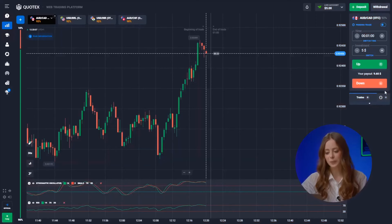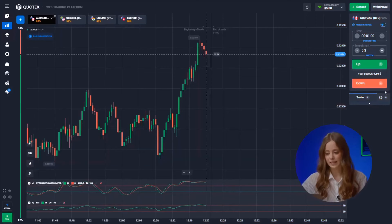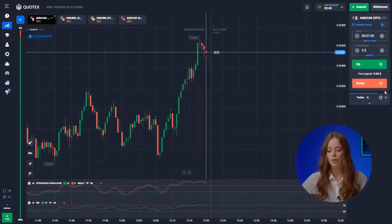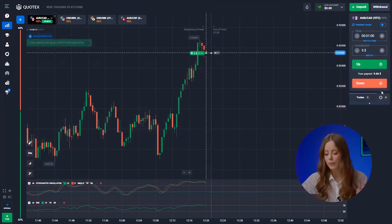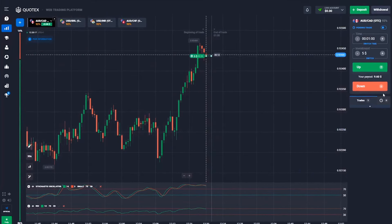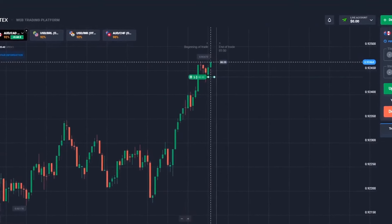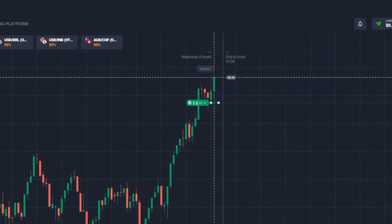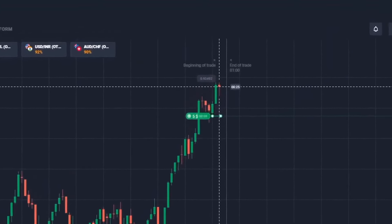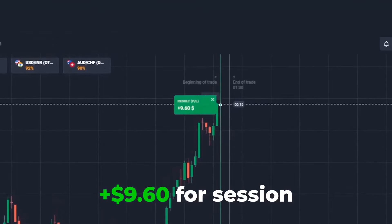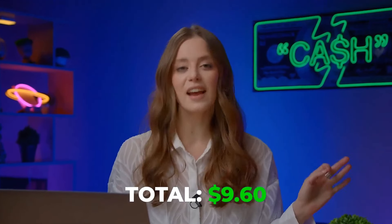Let's see the first pair. The upward trend continues and both indicators signal an upward movement, so up we go. And well done — here comes the first profit. I made 9 bucks. Shall we continue?